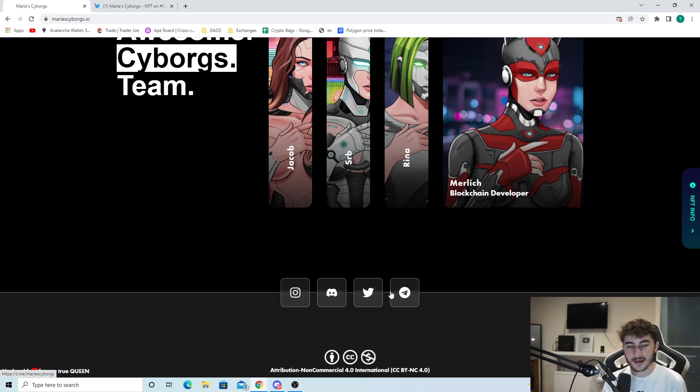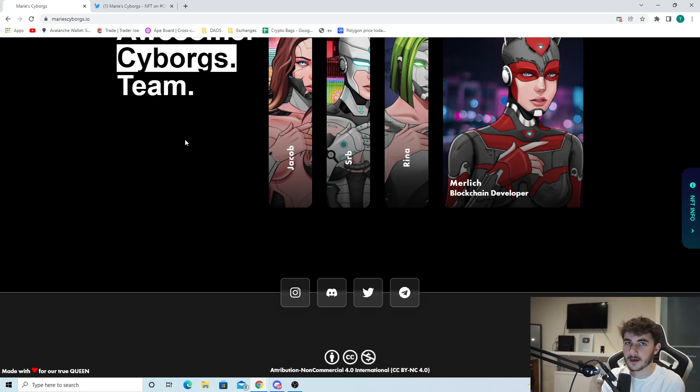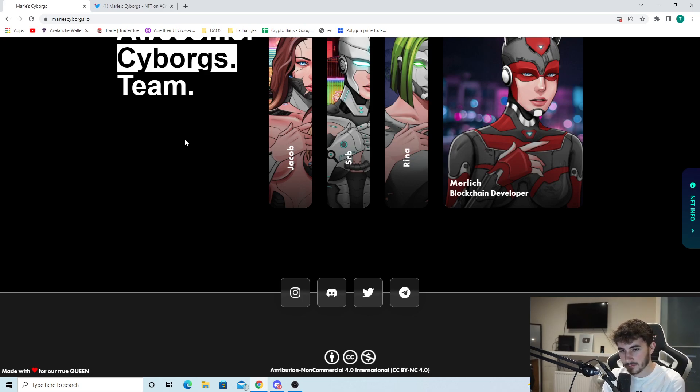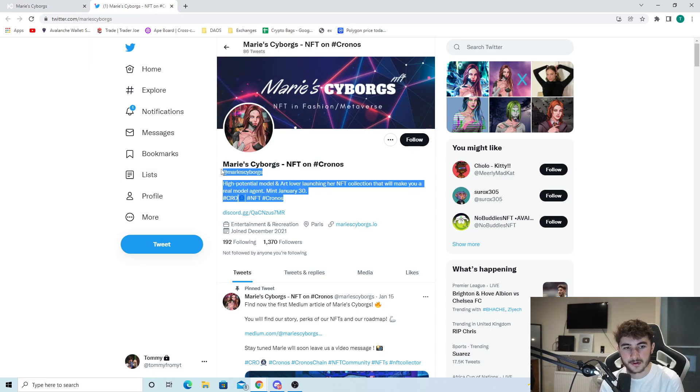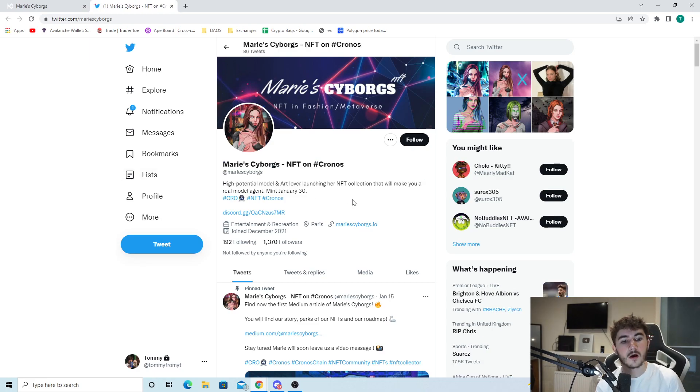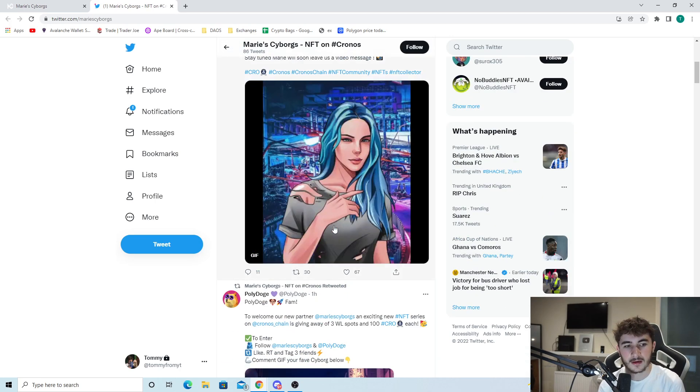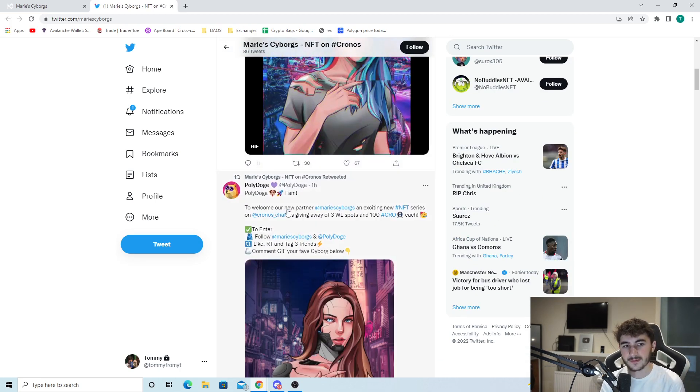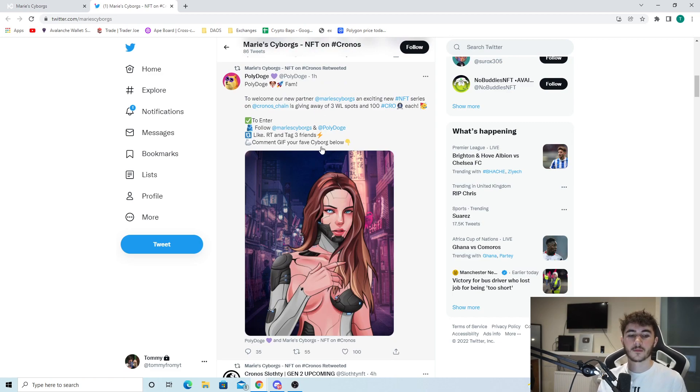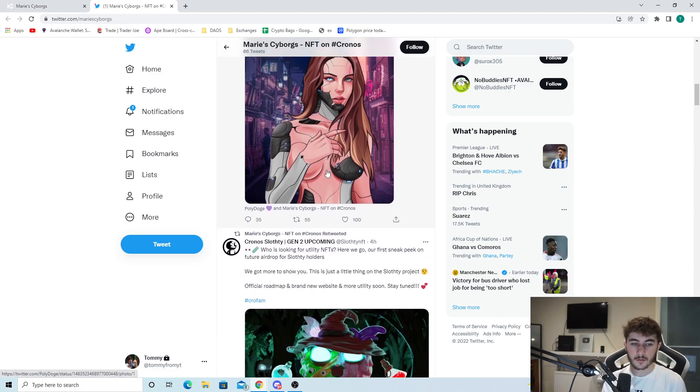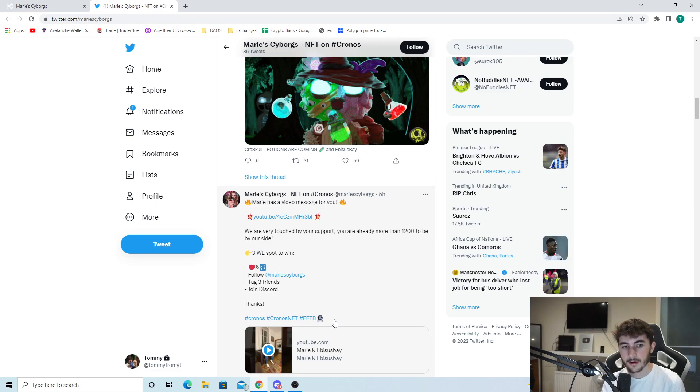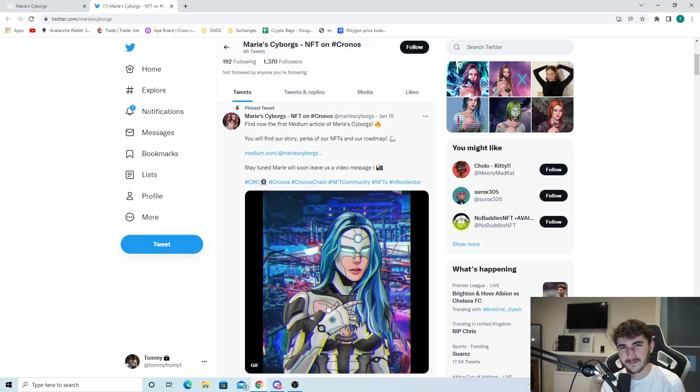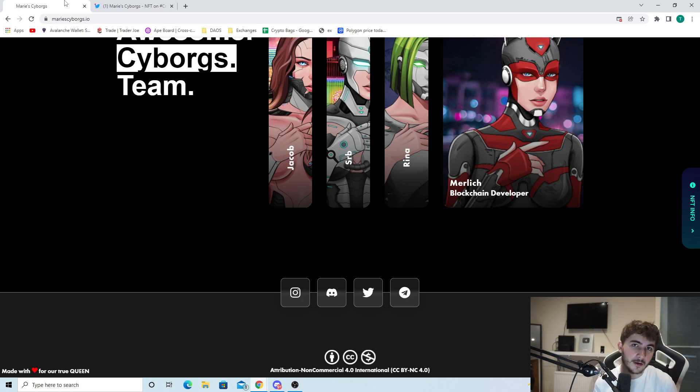They have Instagram, Discord, Twitter, and Telegram. Whatever socials you're on, make sure you join up. Obviously this is not financial advice - you should always invest at your own risk. Do your own research whenever you're investing in a project. Marie Cyborgs on Twitter has 1,370 followers, a nice community. Polydos is doing a giveaway of them as well. Marie has a video message - she's very involved in the community. That's one thing you like to see.